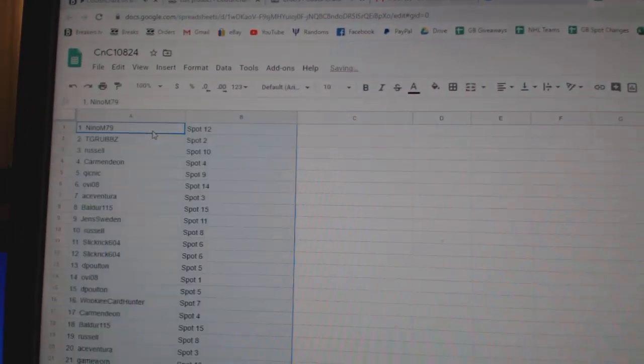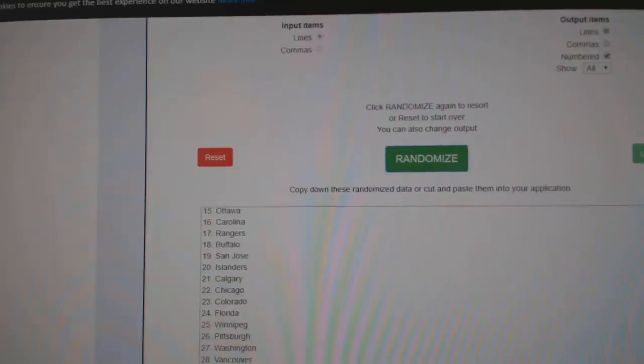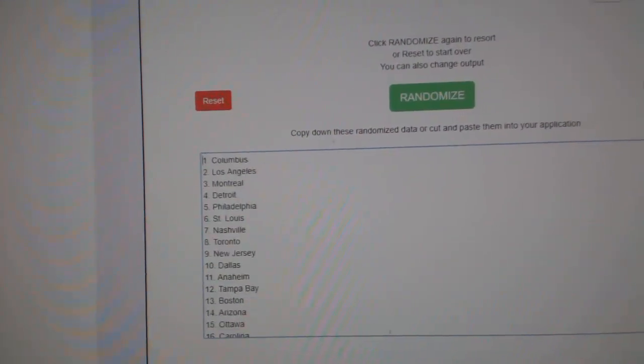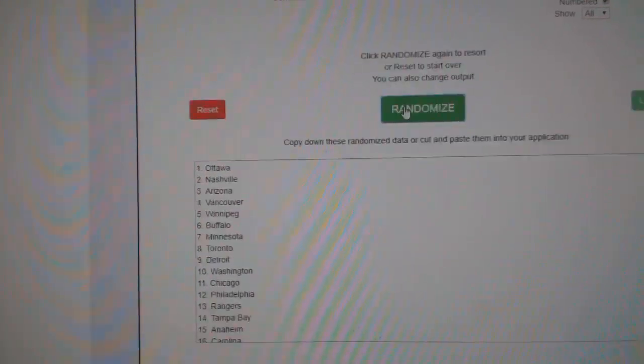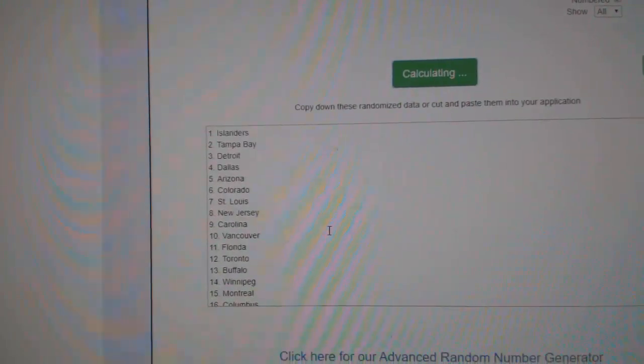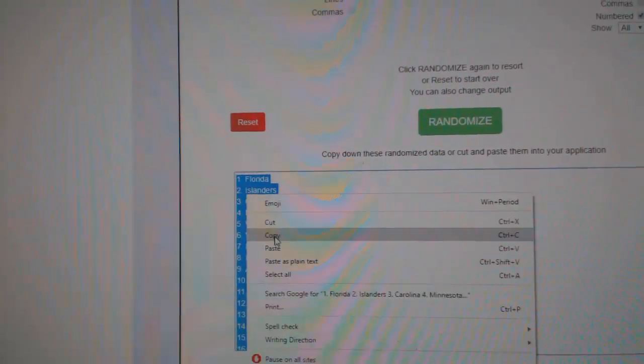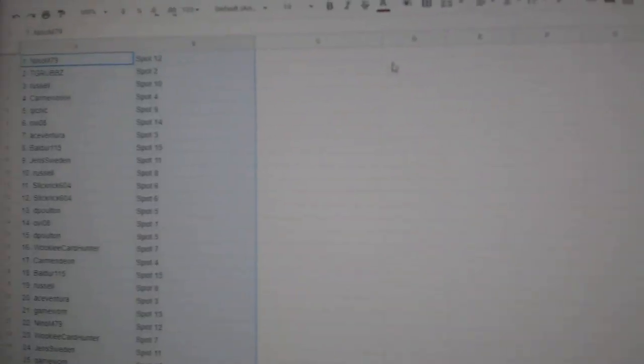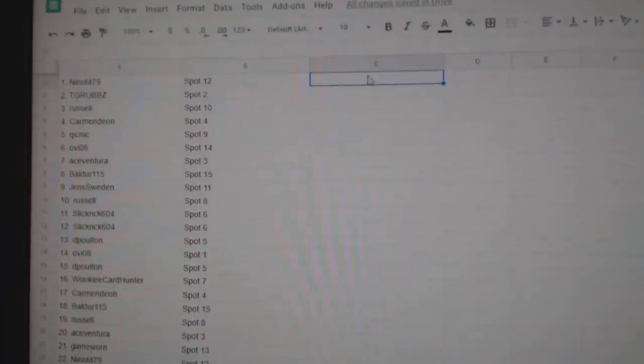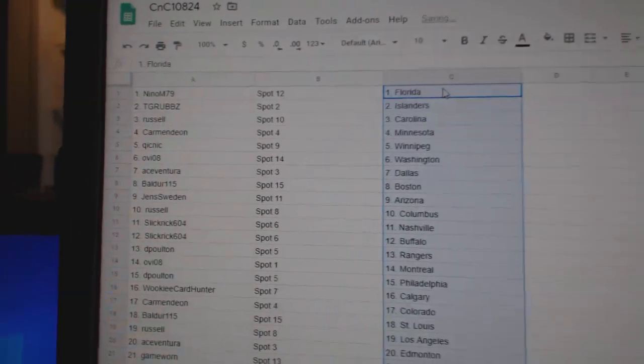Copy. Paste. One, two, three. Copy. Paste.